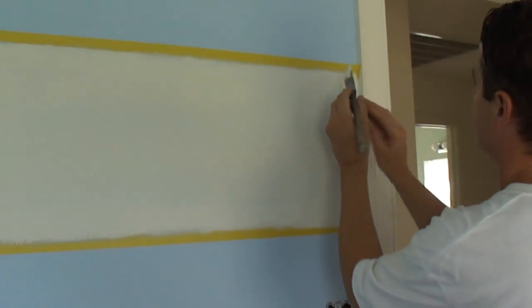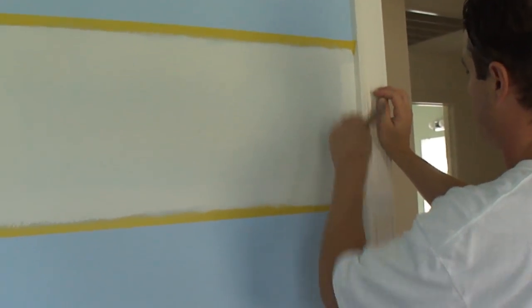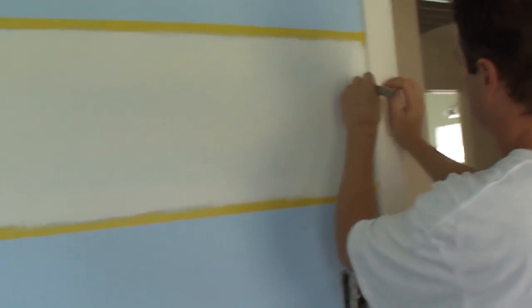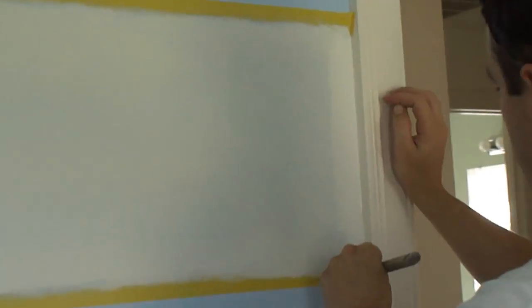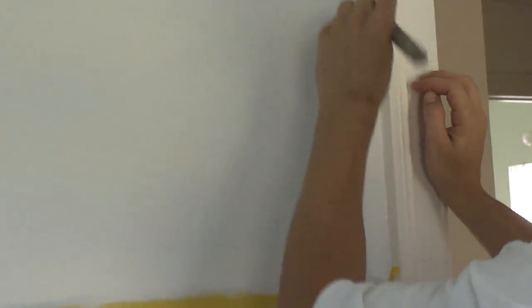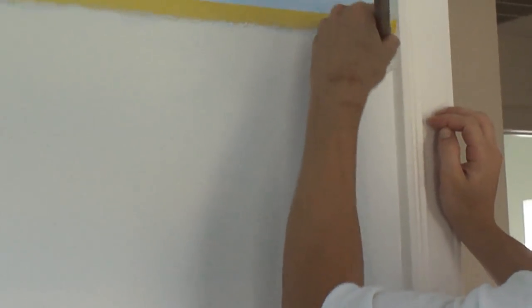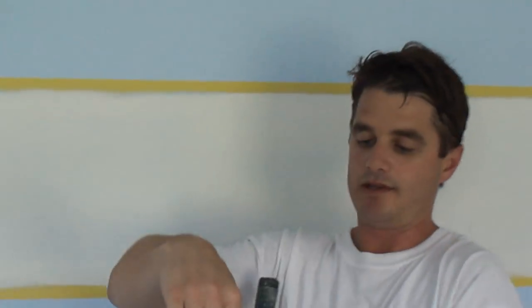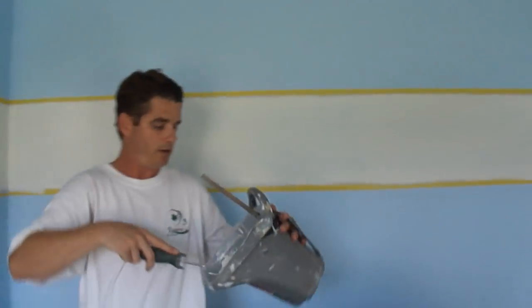and just cut this side here. Okay, I'm going to stick this here, and then